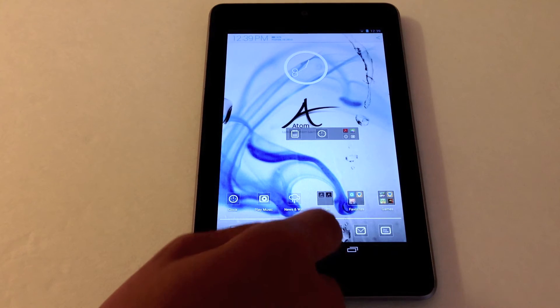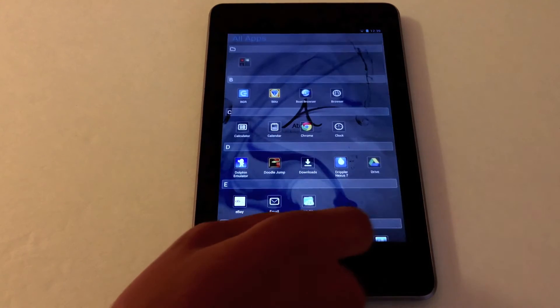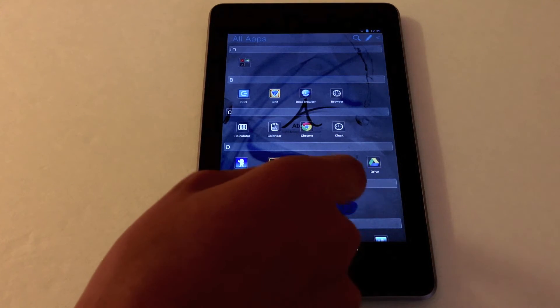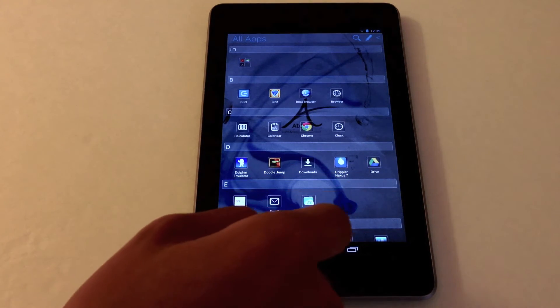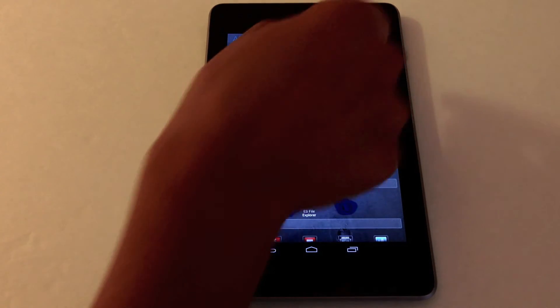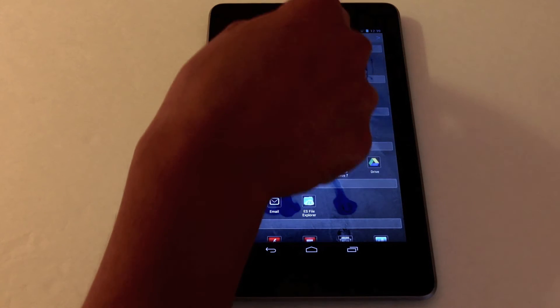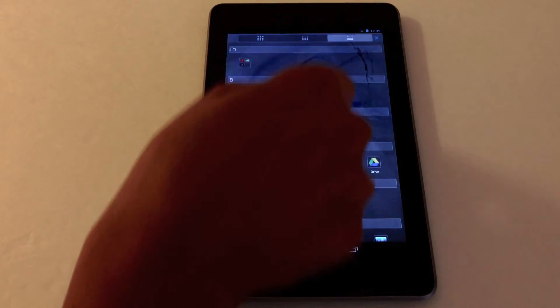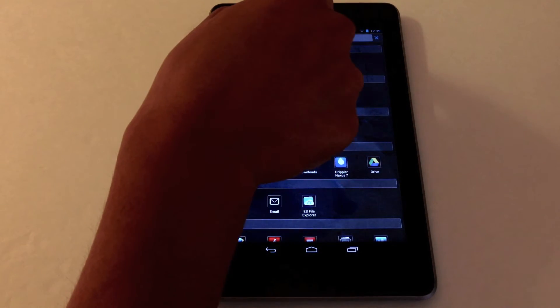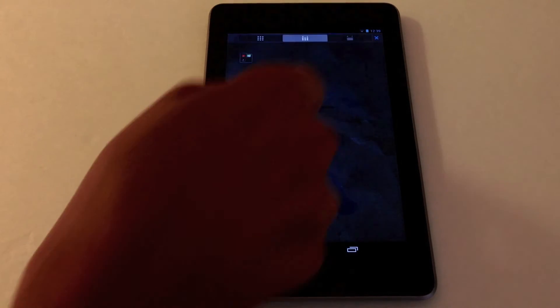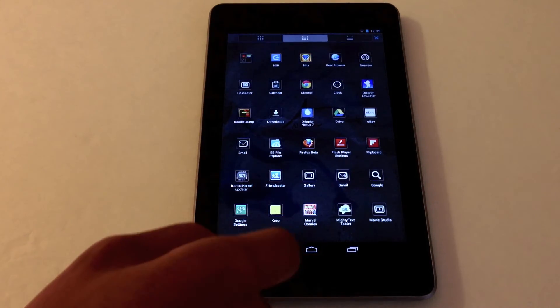Now let's go into the app drawer. Here I have it ordered from A to Z. You can also change it by tapping this little icon. Tap there and then change it to your liking.